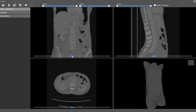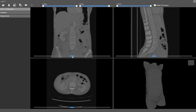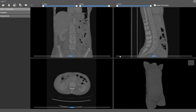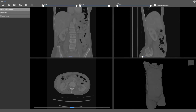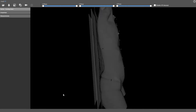So in a nutshell, what MedVR is — it's a software tool that converts traditional two-dimensional DICOM images into a virtual reality image that we can visualize using virtual reality goggles.